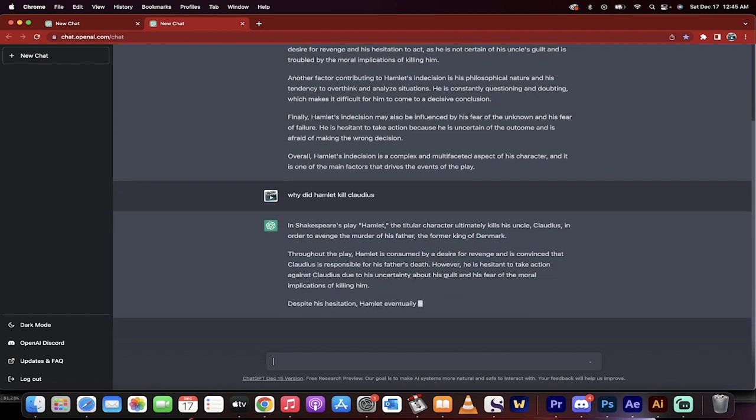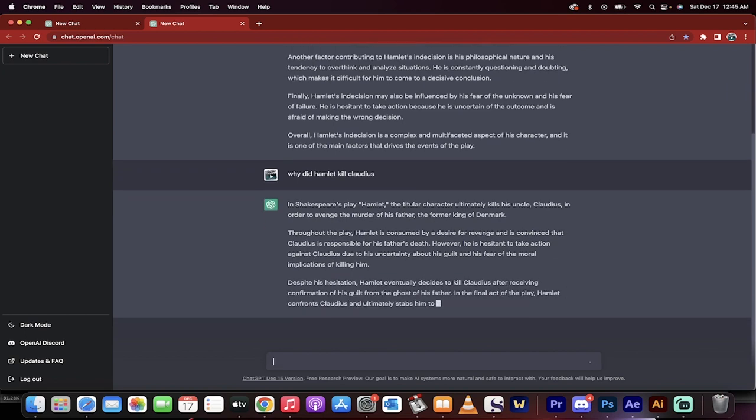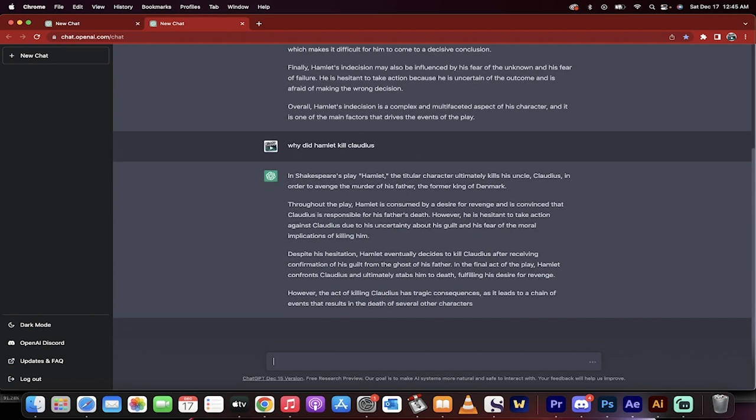But you can create amazing answers by going through this and getting real quick, real high quality responses. And then you can create your own content on top of this. Again, I do not recommend copy pasting this and stuff like that. These are not.